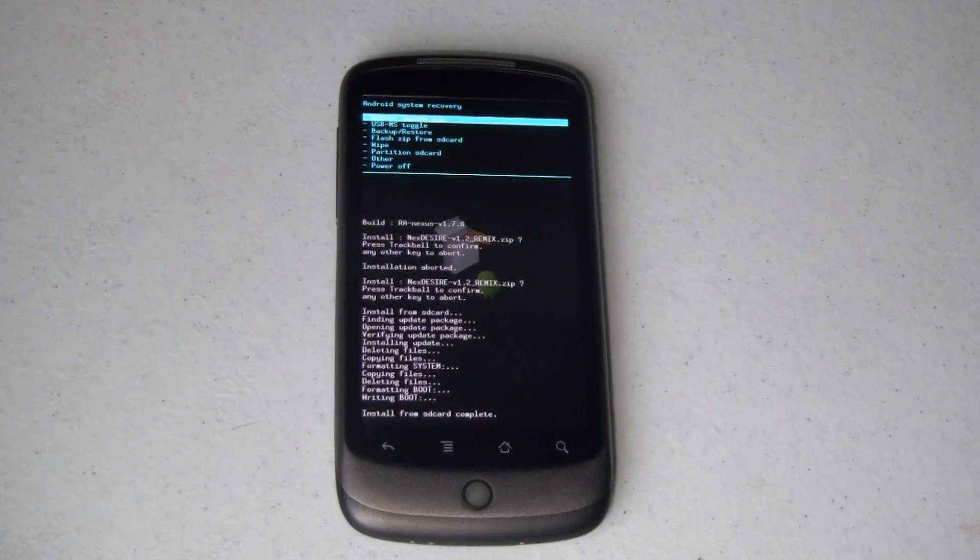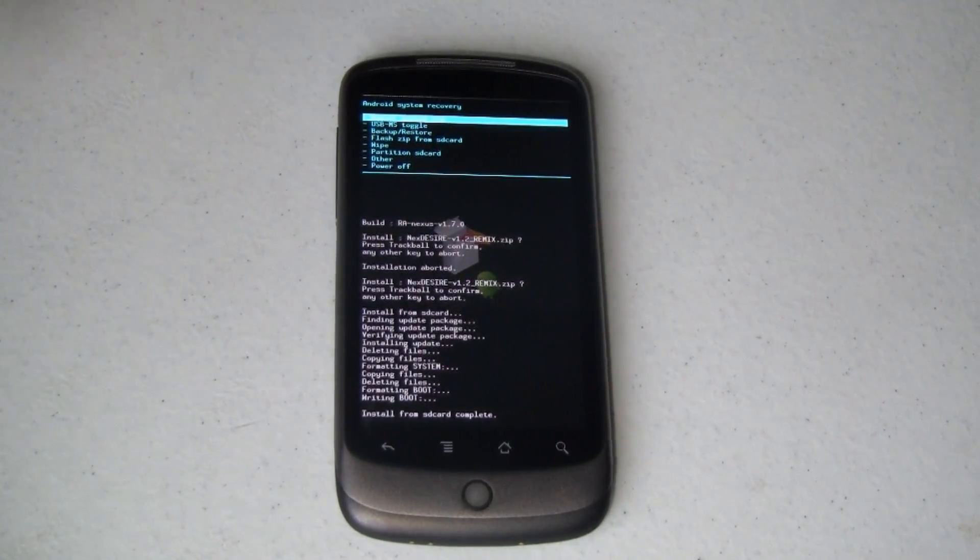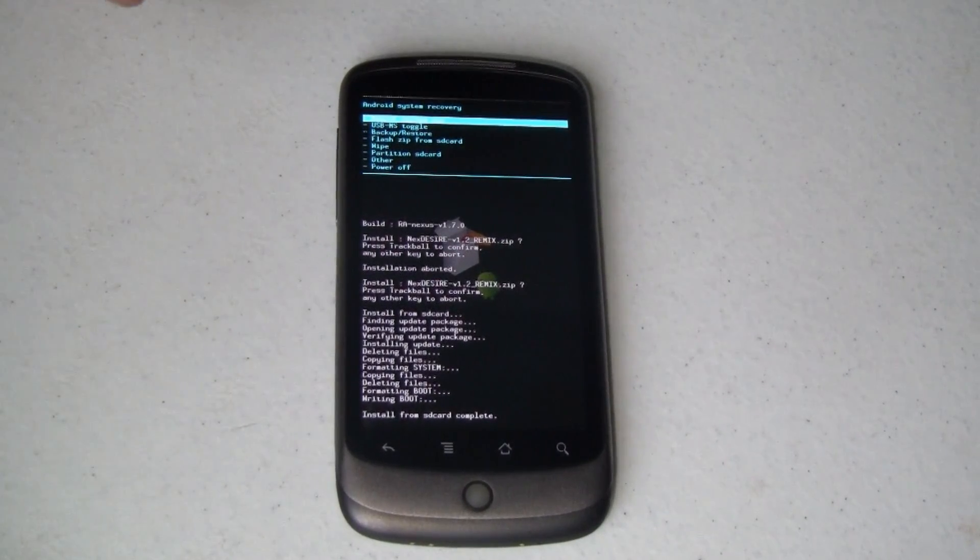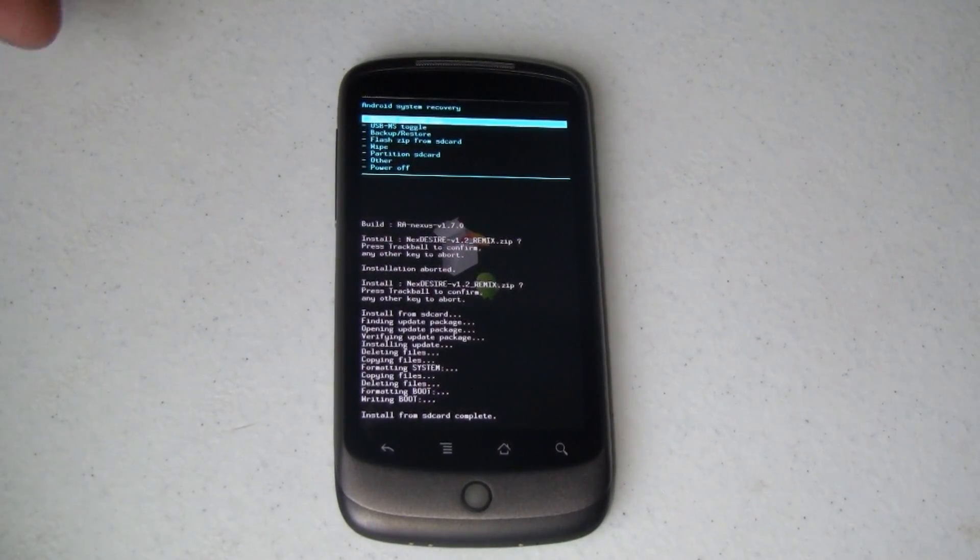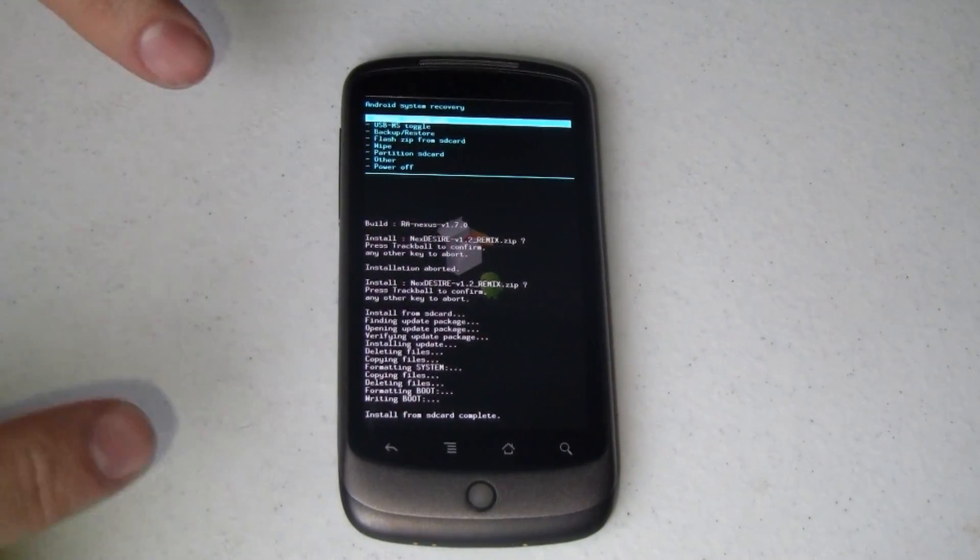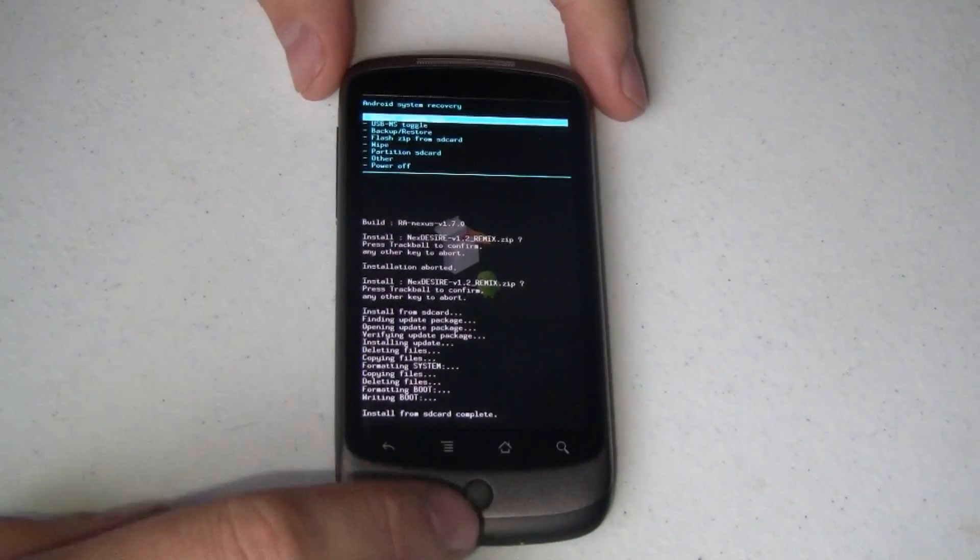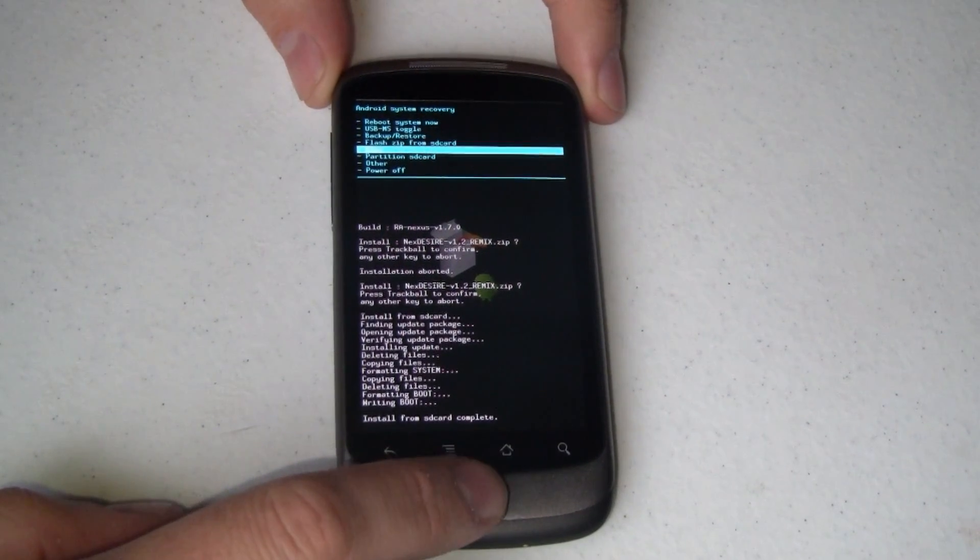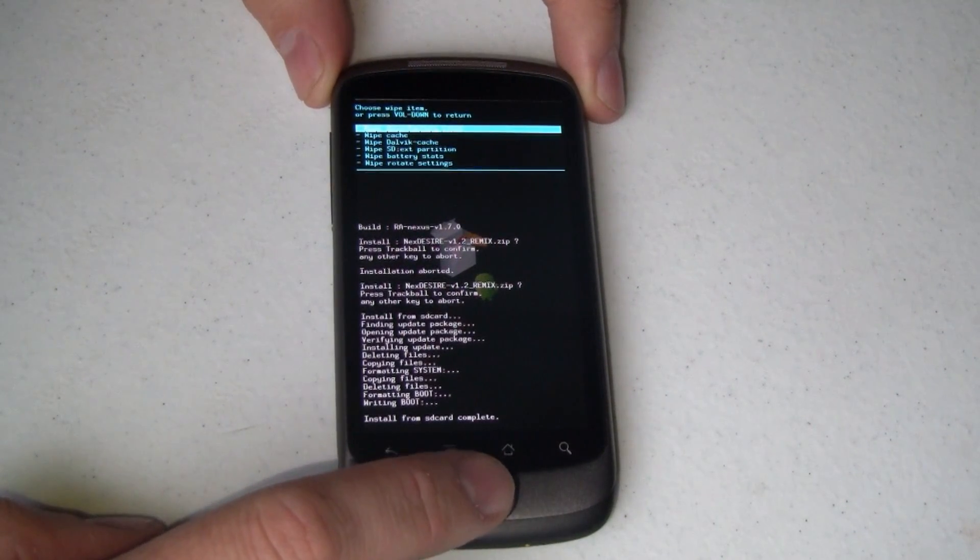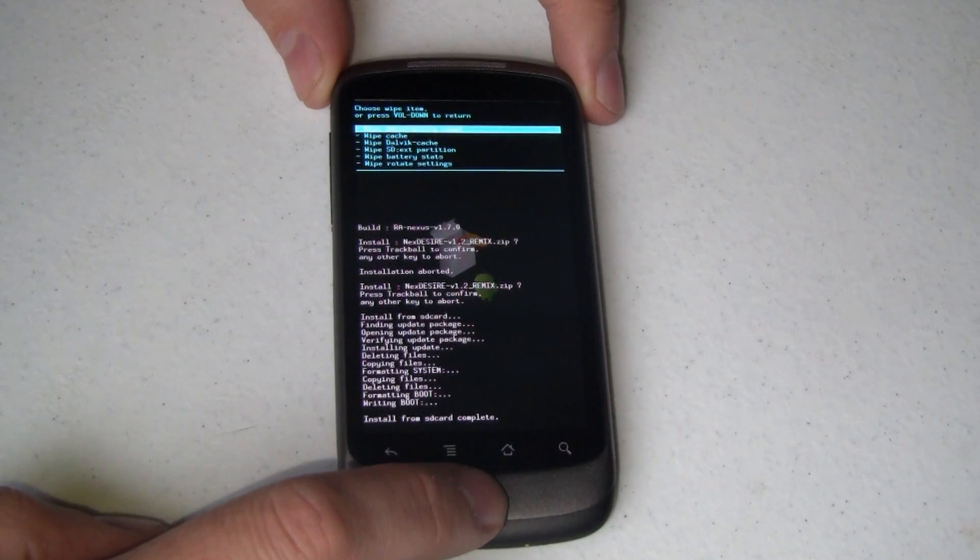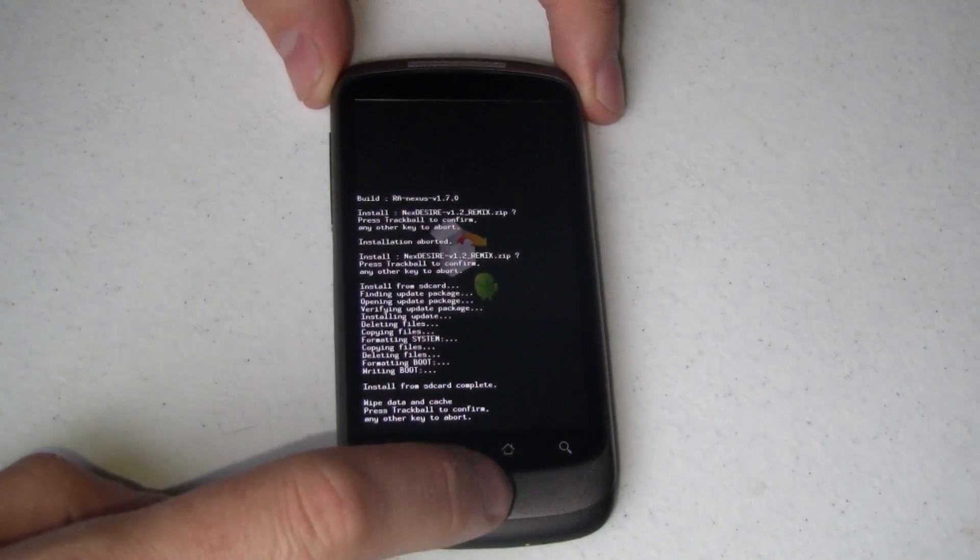First and foremost, we had another version of an operating system running on this before, another ROM in this case. That ROM had a bunch of custom settings that aren't going to work with this ROM. So, the first thing we need to do is go down here to wipe, and we need to wipe data slash factory reset. So, I'm going to go ahead and do that right now.